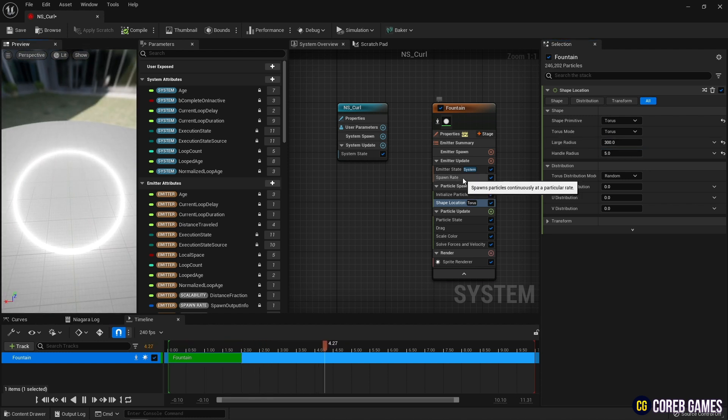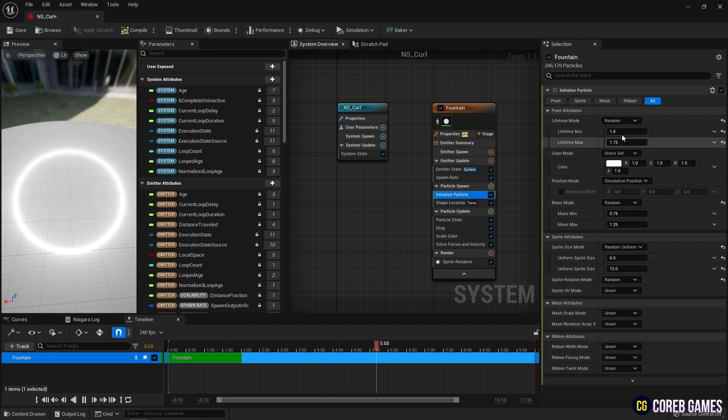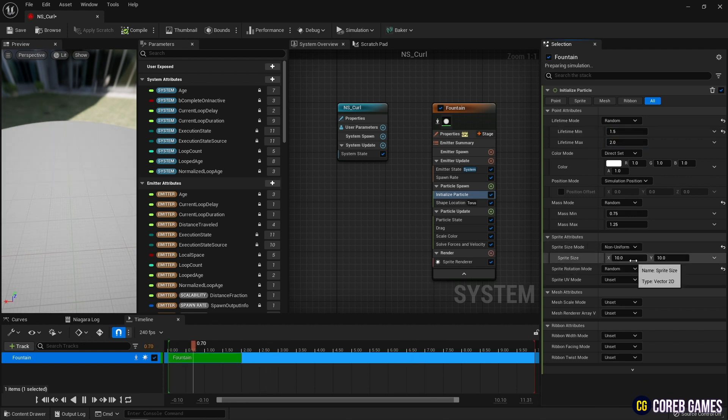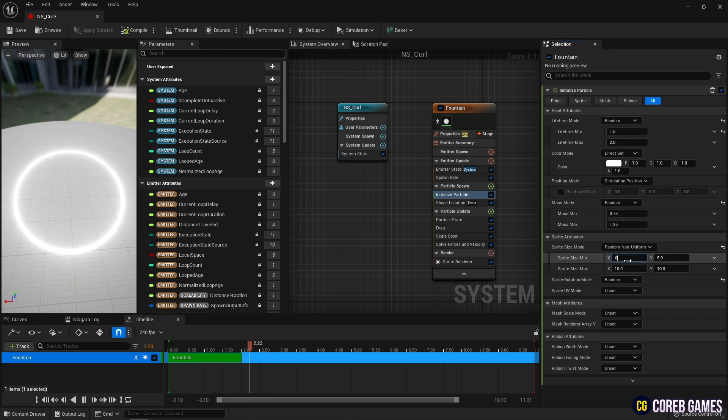Next, set the lifetime of the particle in initialized particle. Set the sprite size mode to random non-uniform, and set the min and max values as shown in the video.